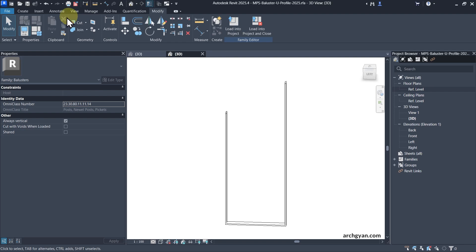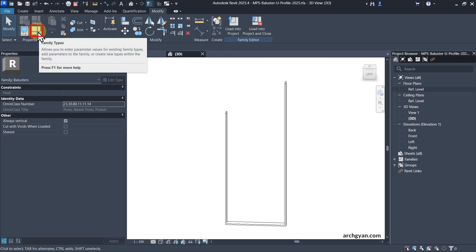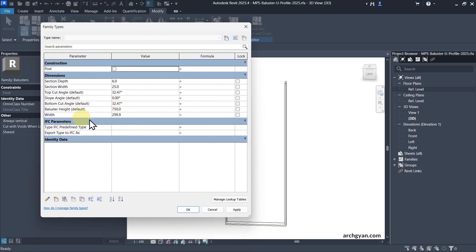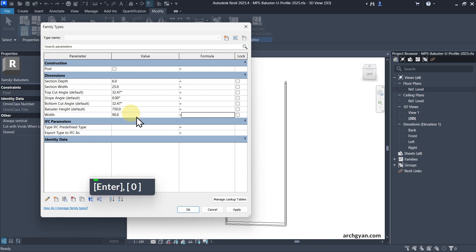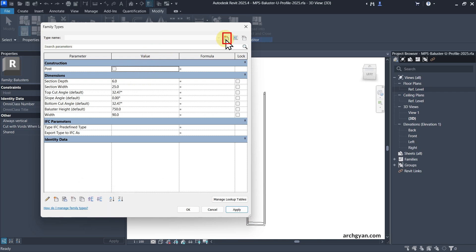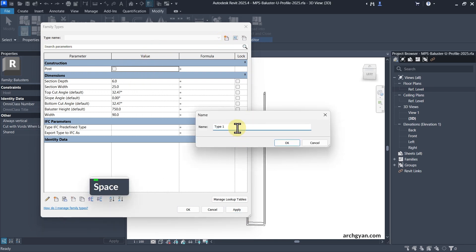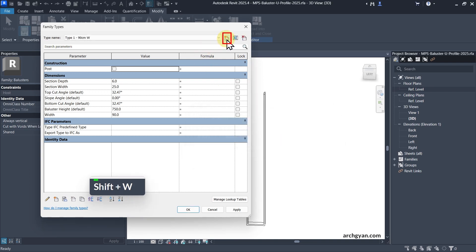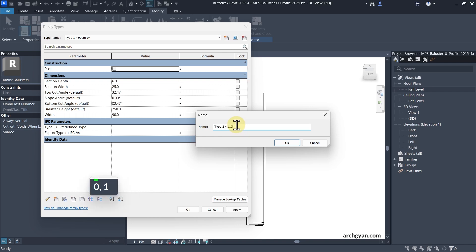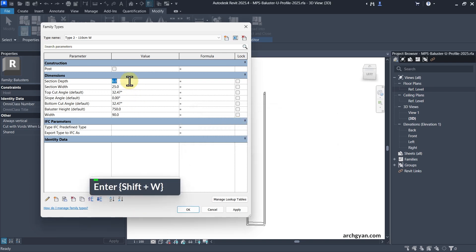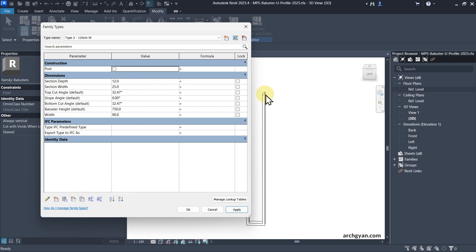Before loading it into a project, I'm also going to create some family types. Right now the Width is 299, which is too much — let's keep it at about 90. We can also create some types: a 90 centimeter width type, and a 110 centimeter width type. For the 110 cm type, we can change the Section Depth to about 12, making it a bit thicker. So now we have two types.